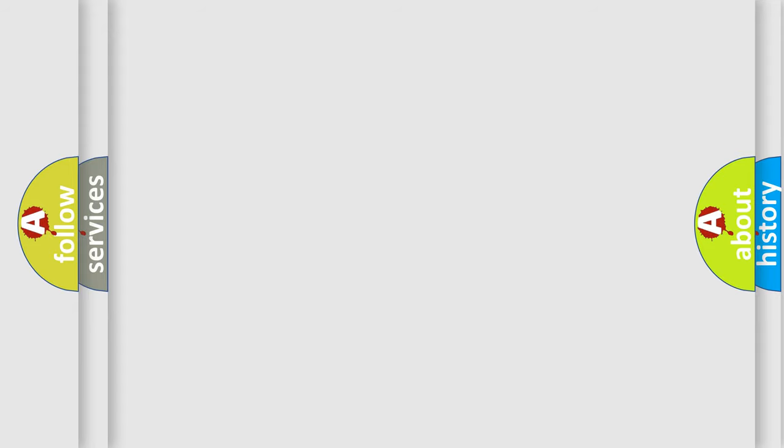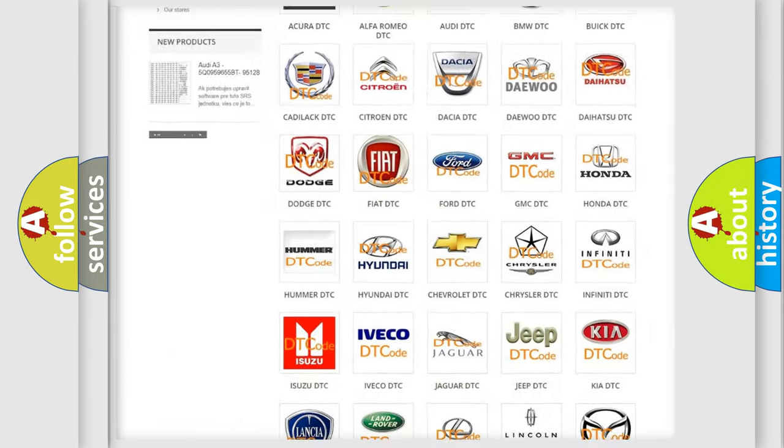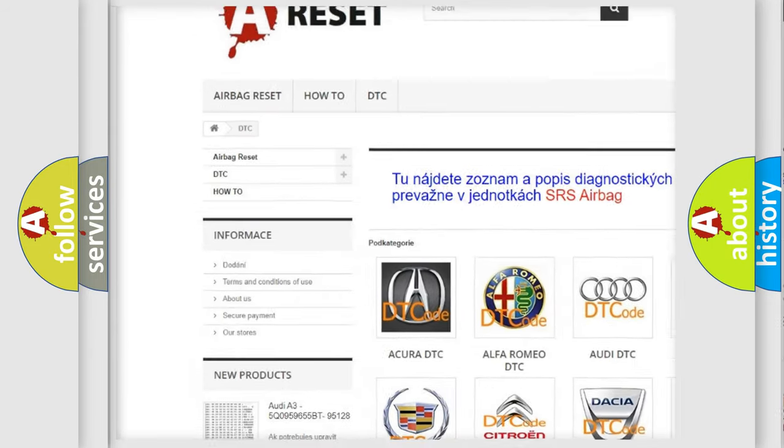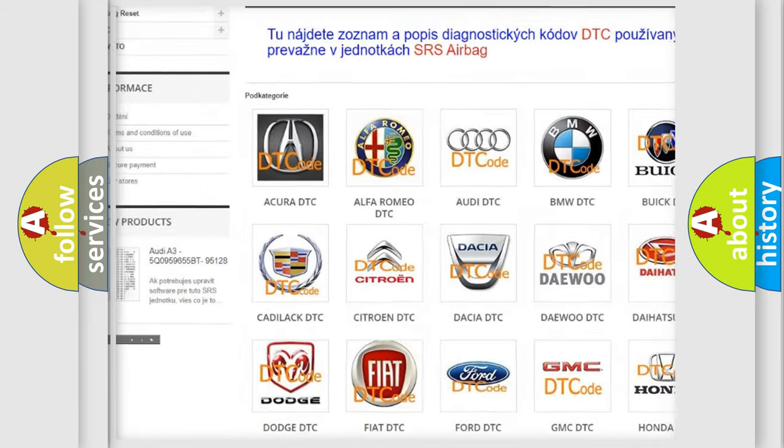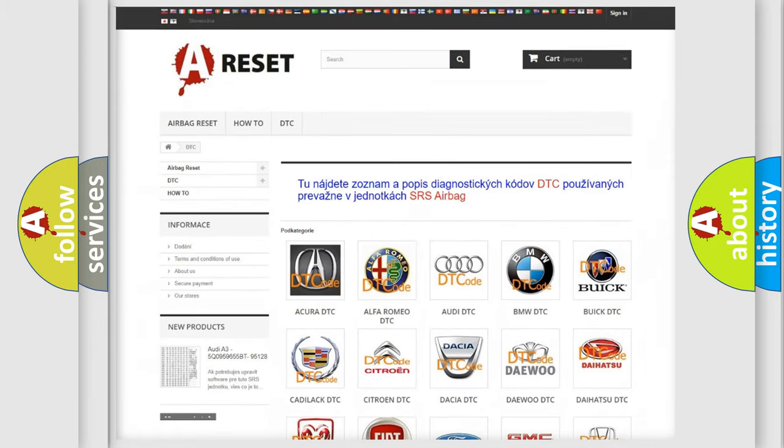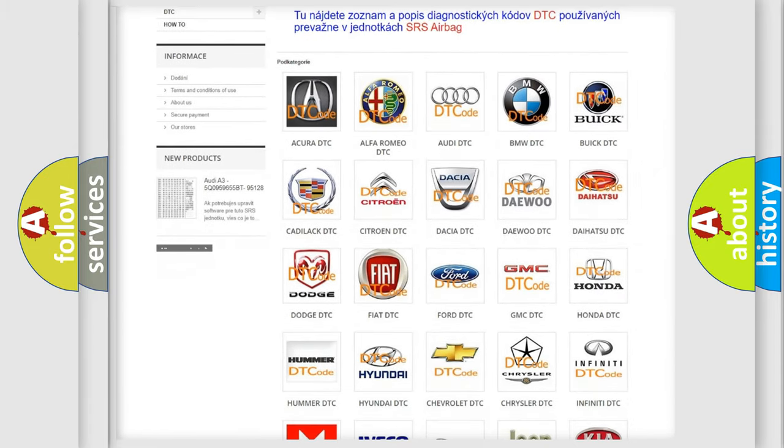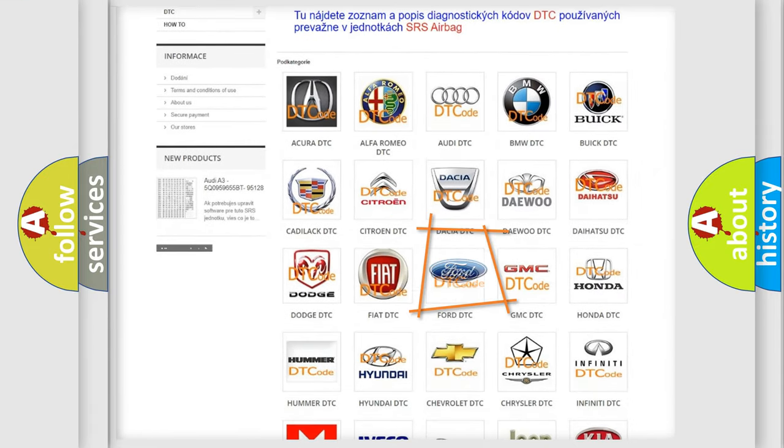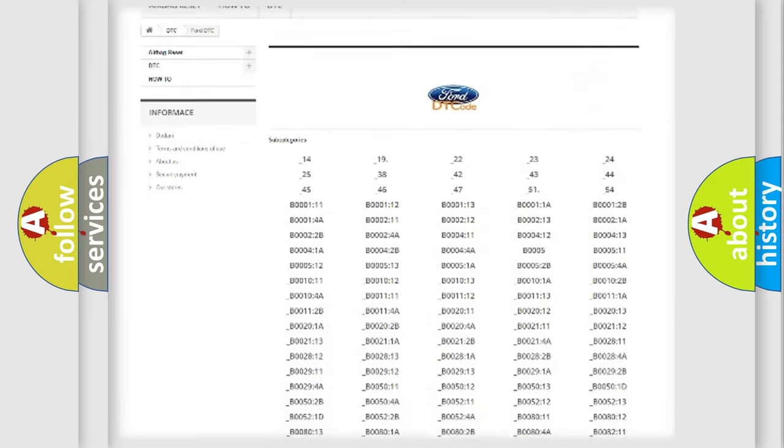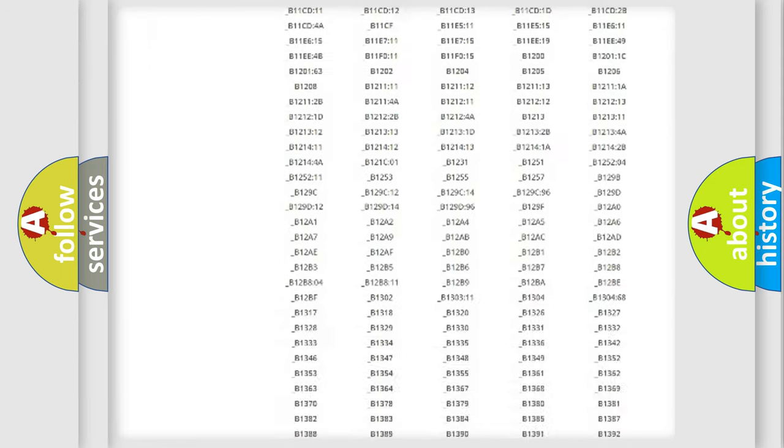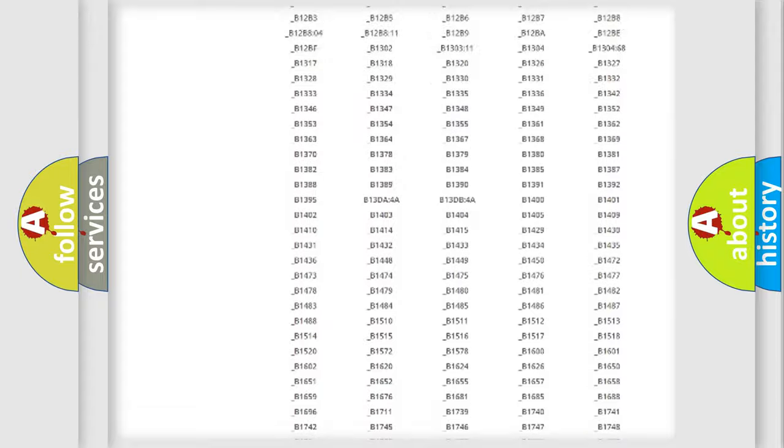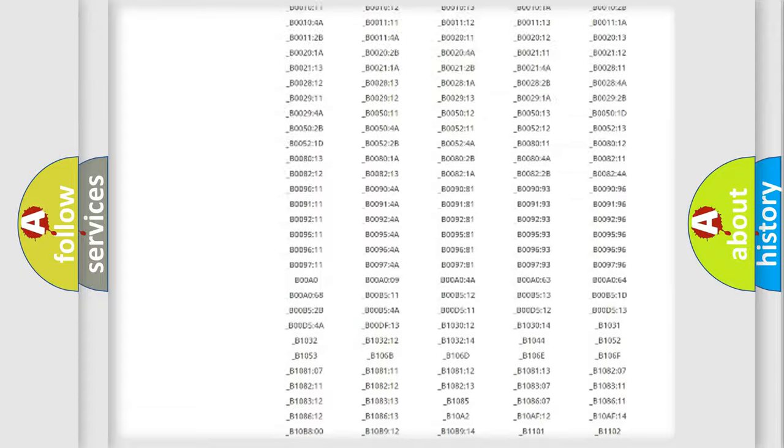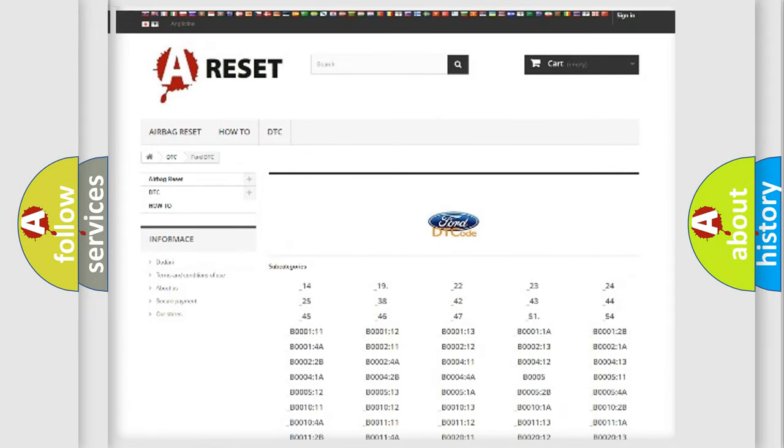Our website airbagreset.sk produces useful videos for you. You do not have to go through the OBD2 protocol anymore to know how to troubleshoot any car breakdown. You will find all the diagnostic codes that can be diagnosed in Infinity vehicles, also many other useful things.